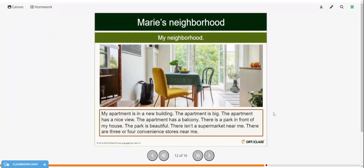Next, we're going to read about Marie's neighborhood. You can pause the video and read on your own, or follow along. My apartment is in a new building. The apartment is big. The apartment has a nice view. The apartment has a balcony. There is a park in front of my house. The park is beautiful. There isn't a supermarket near me. There are three or four convenience stores near me.